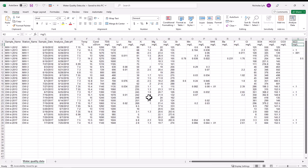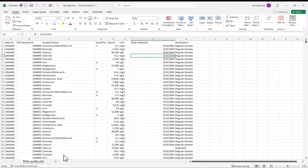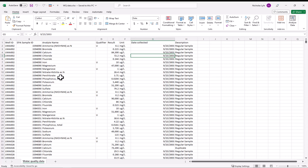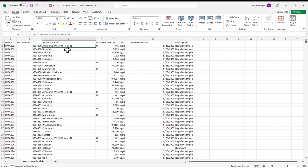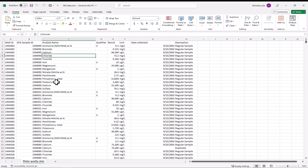AquaChem also allows you to import data where the sample results are in rows. So for an example of that, we'll look at this. So this is the data that we'll actually import. We've got the well ID. So this is the station name. We've got the sample ID. And each row here is an individual parameter result. So here, for the specific sample, we've got the results for ammonia. And then for the same sample, we've got the results for bromide and calcium and chloride and so on. And eventually, we've got results for different samples.